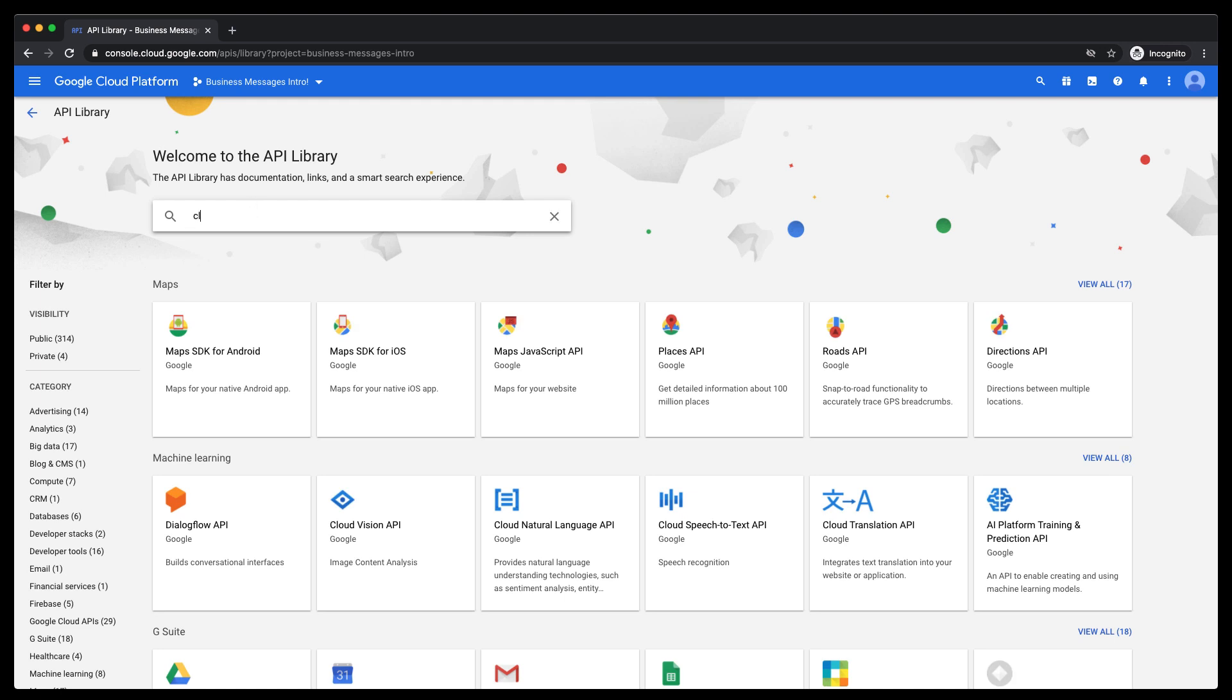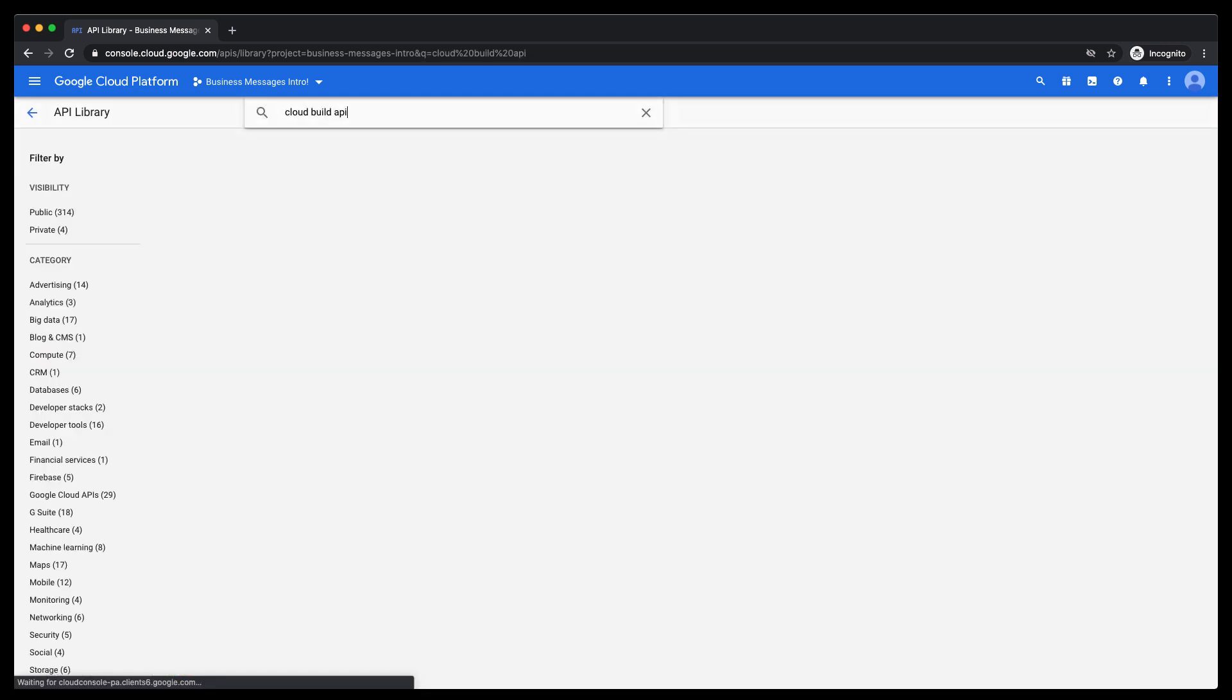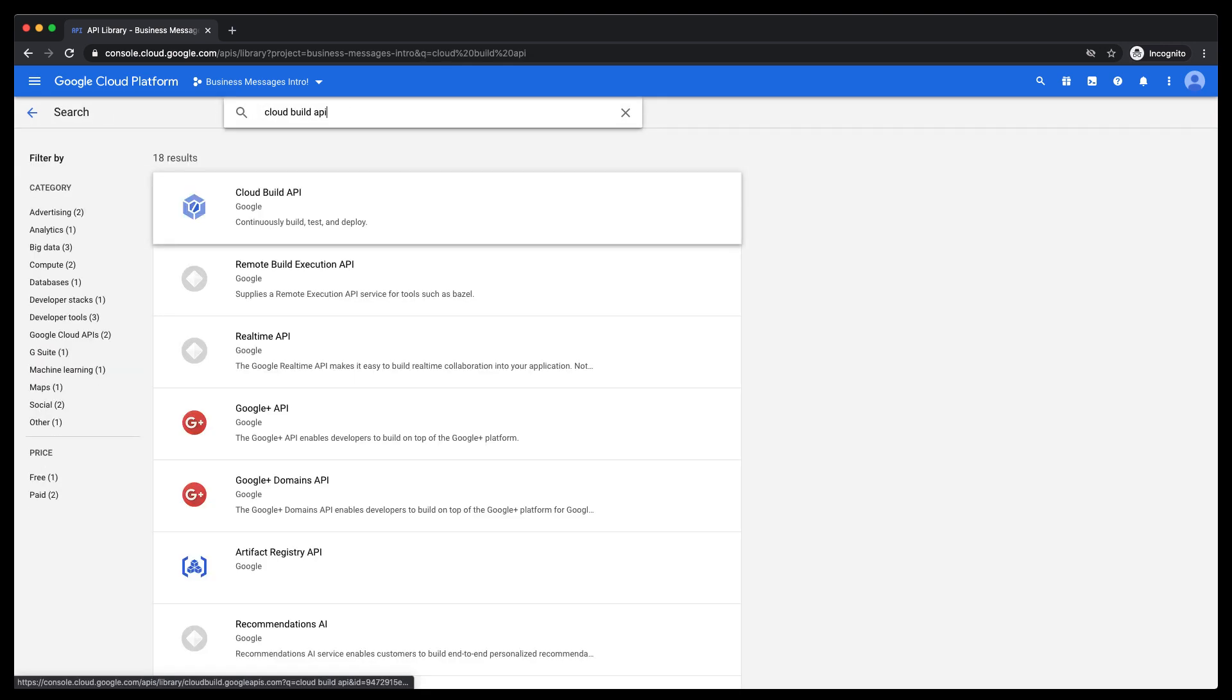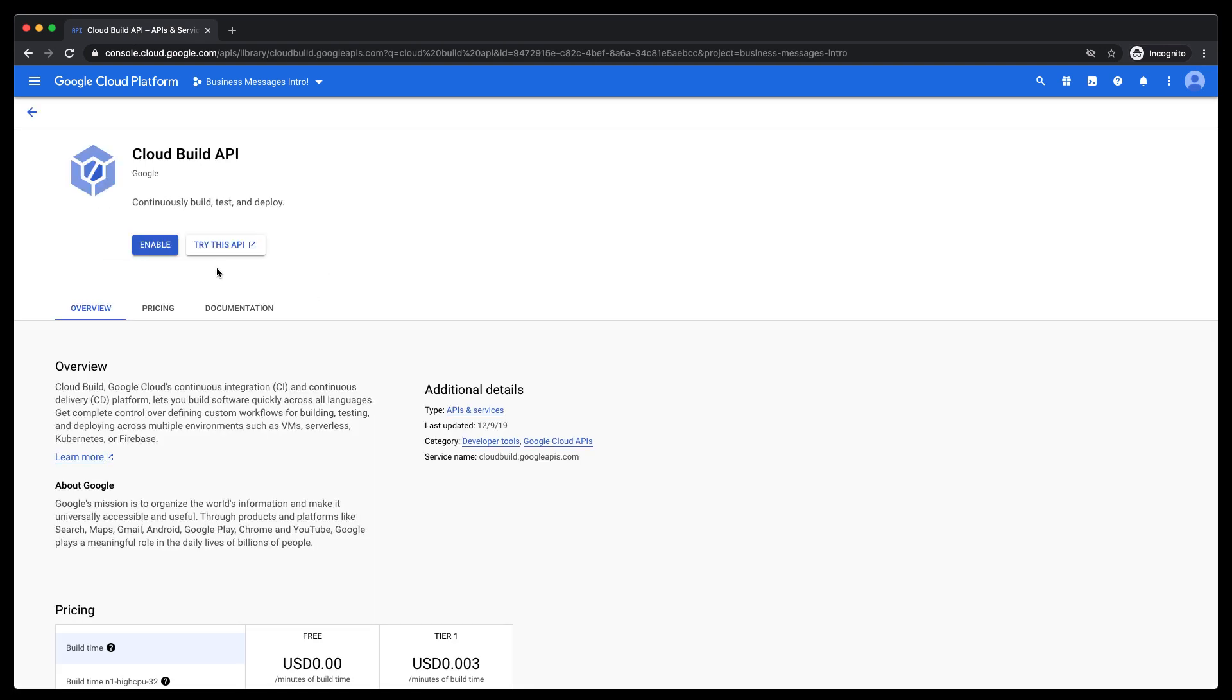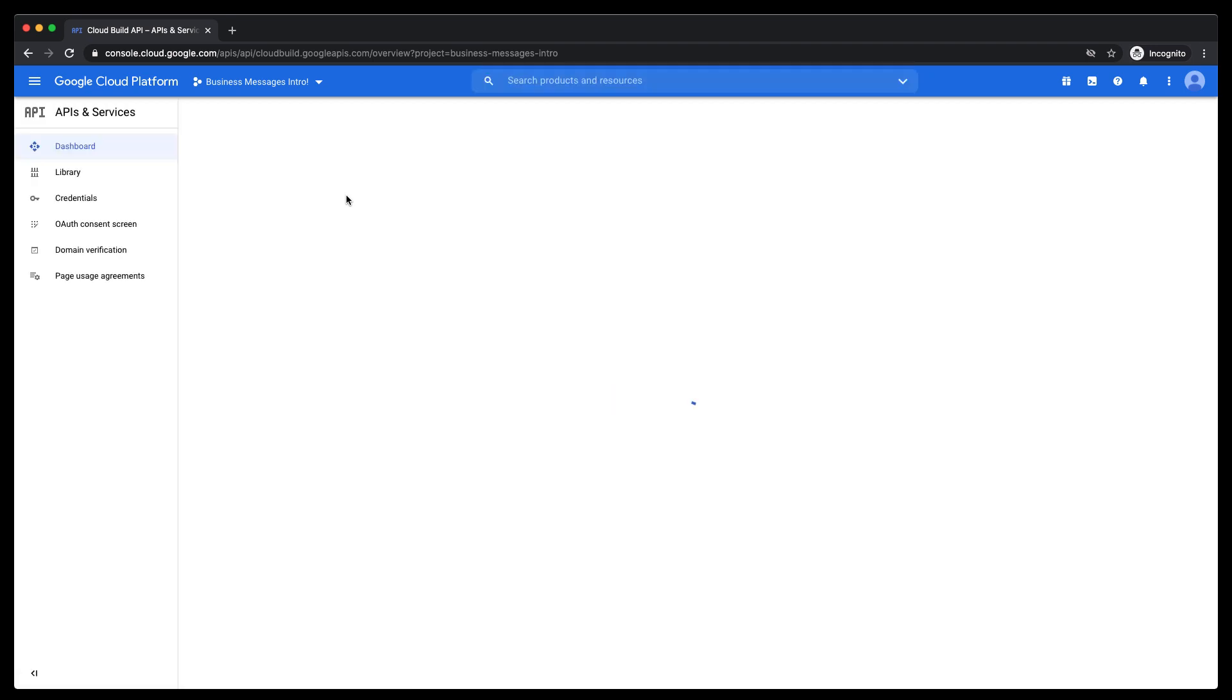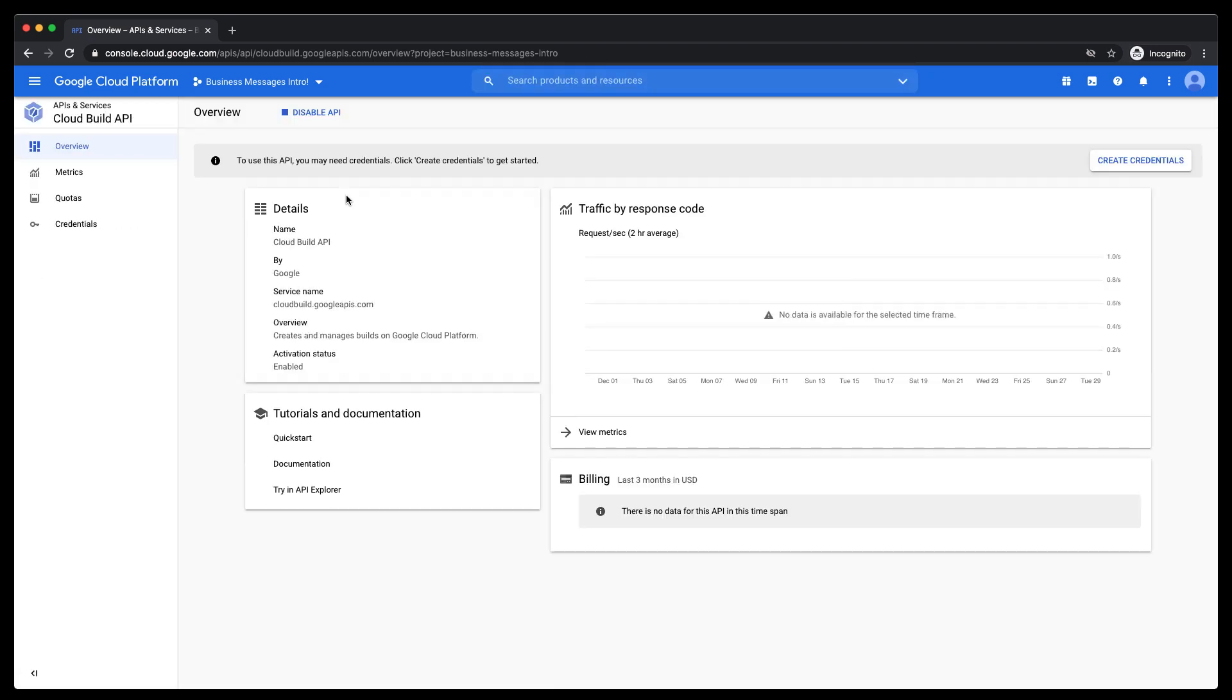Click on the hamburger menu on the top left and scroll down to APIs and Services and click Library. Let's first enable the Cloud Build API to allow us to use Google App Engine. Search for Cloud Build API, select it, and select Enable. This prompts a modal to come up on screen to select a billing account if you haven't already set one.